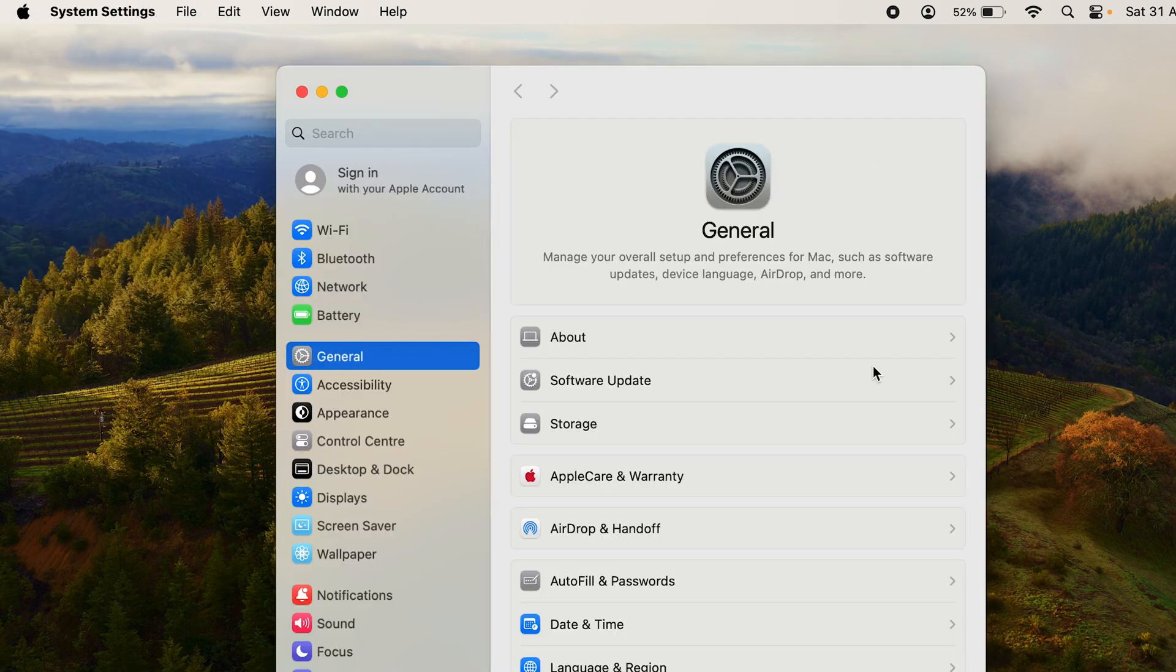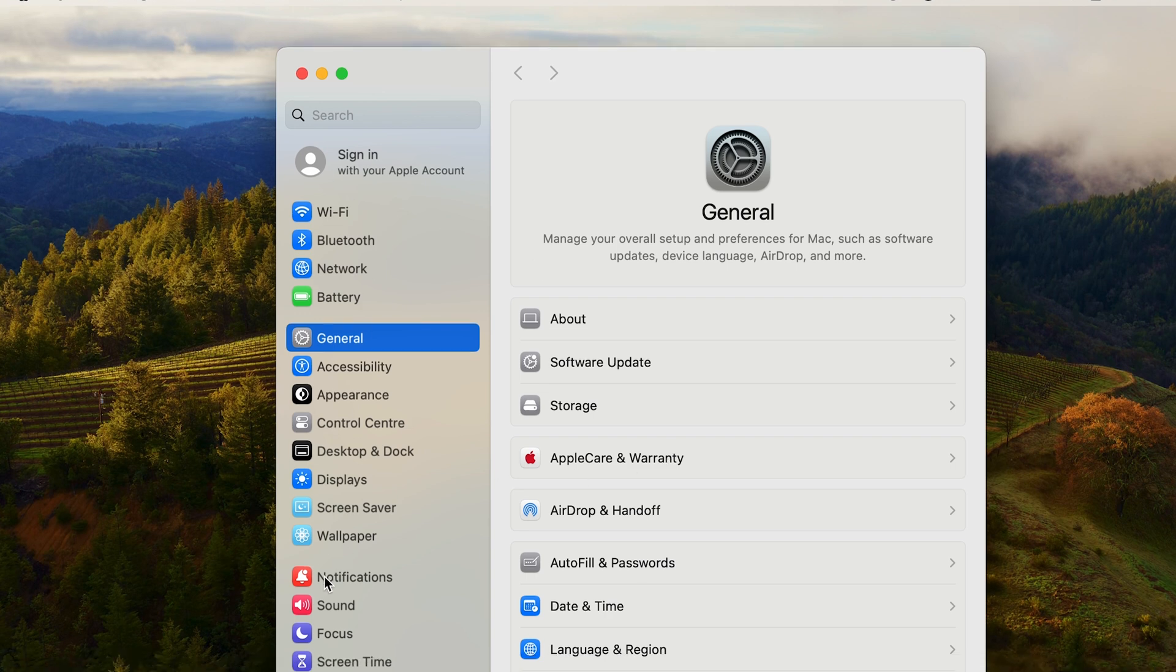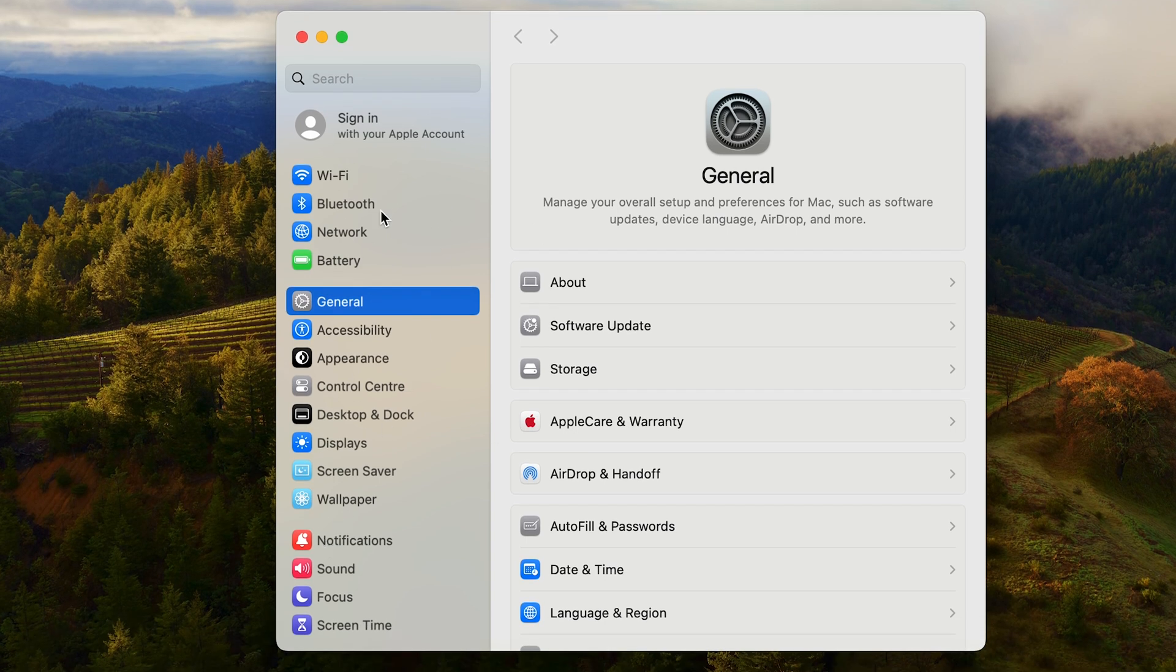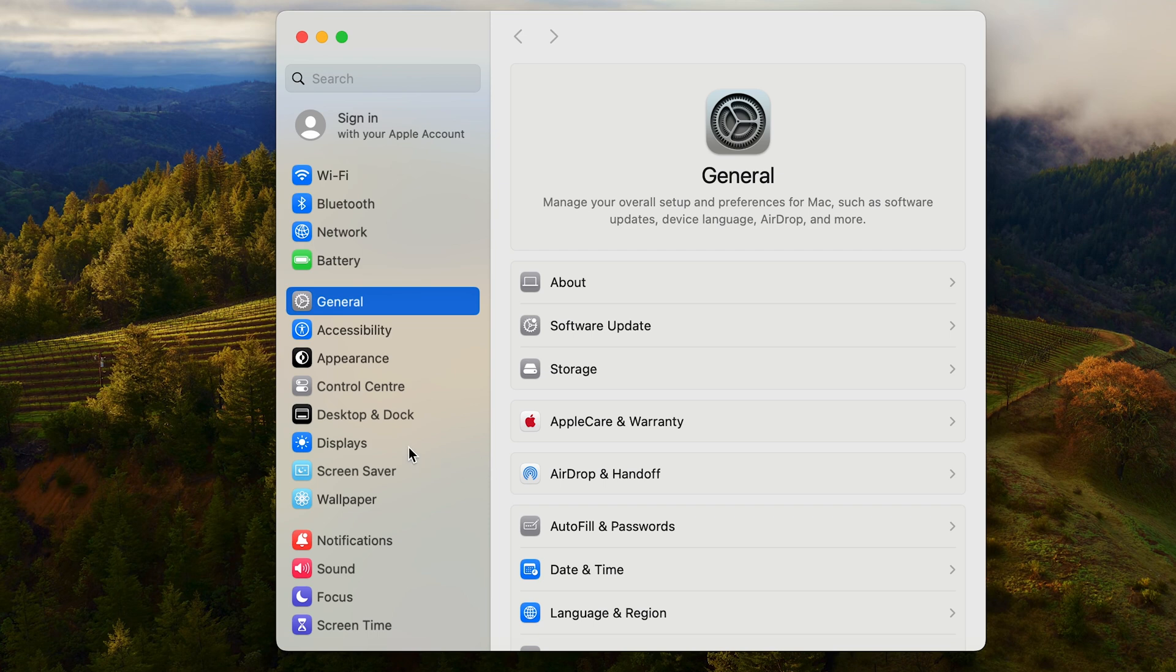We are currently in the General tab, which is the default tab when you open up Settings. In the side pane you have multiple options as well. We have Wi-Fi, Bluetooth, Control Center, Desktop and Dock, Display, but we want to go to Desktop and Dock.